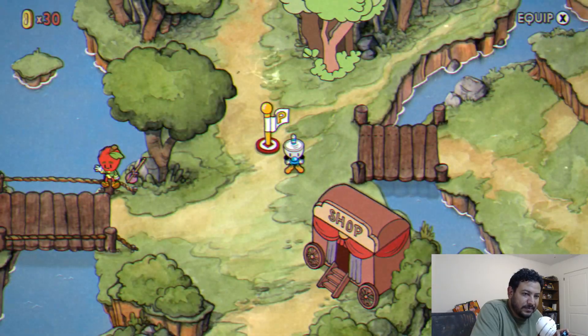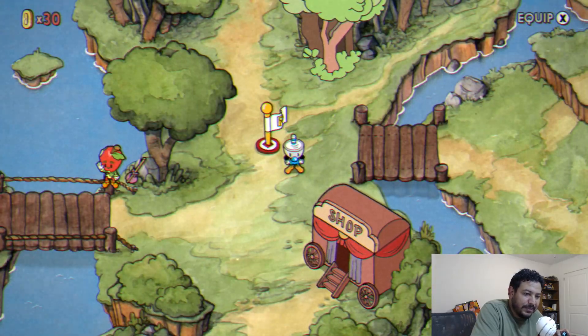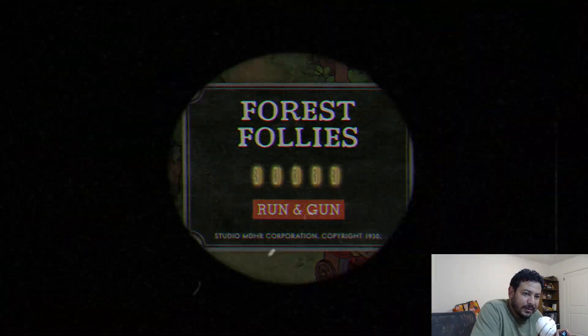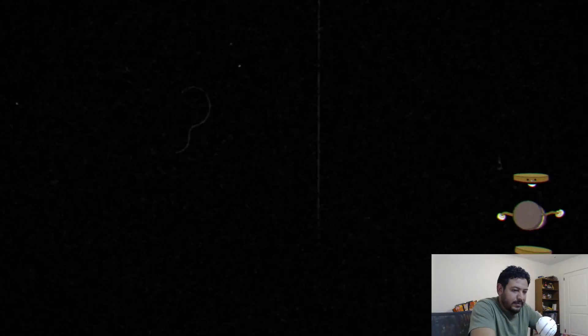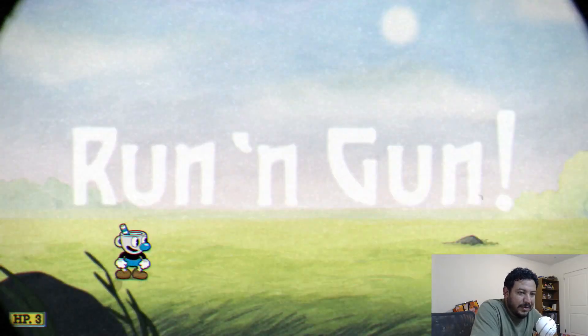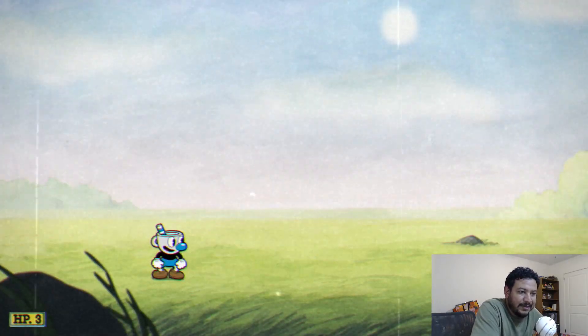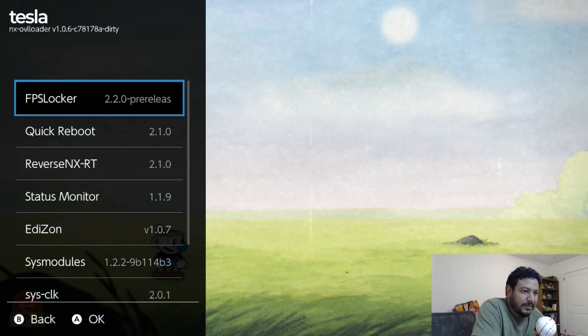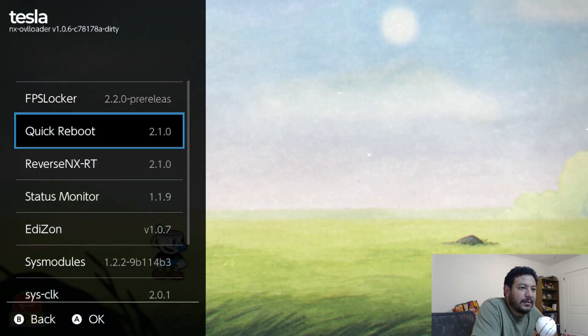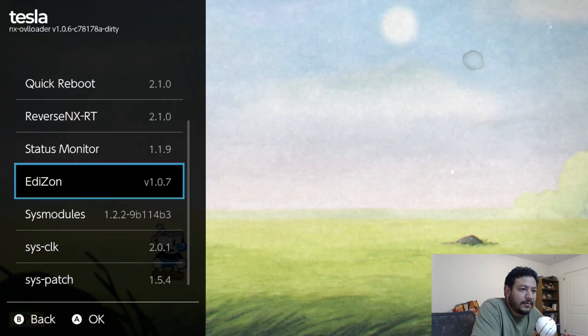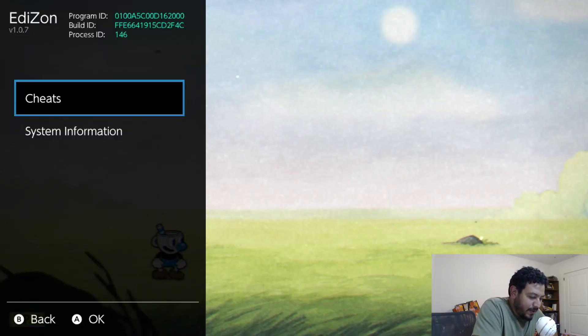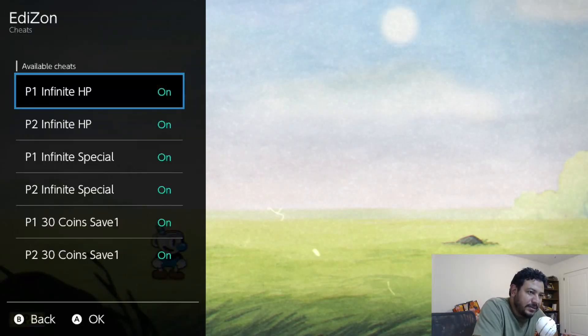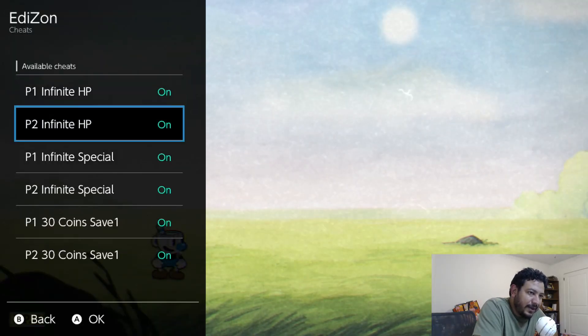That'll be Mugman. Alright, so I hope it's not too loud, but I'm going to be just using Tesla menu in one of these levels and see if there's any cheats.